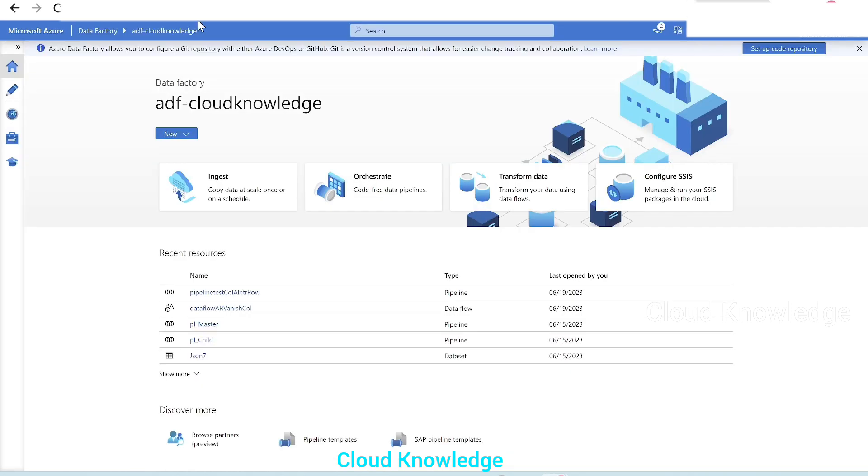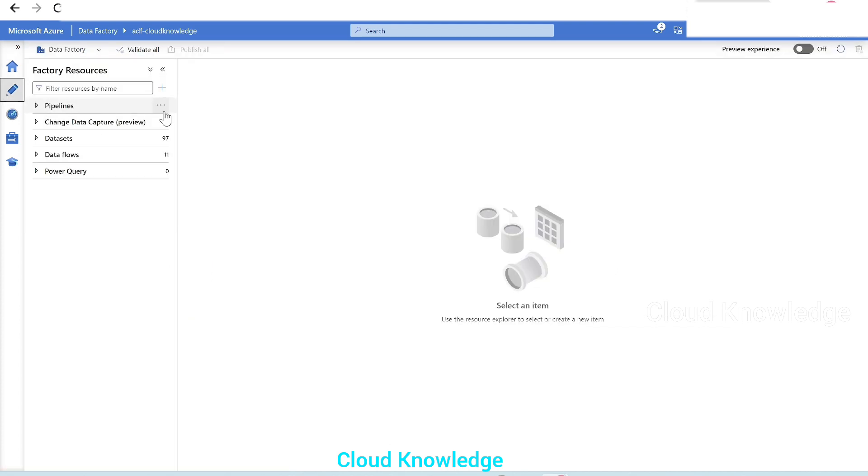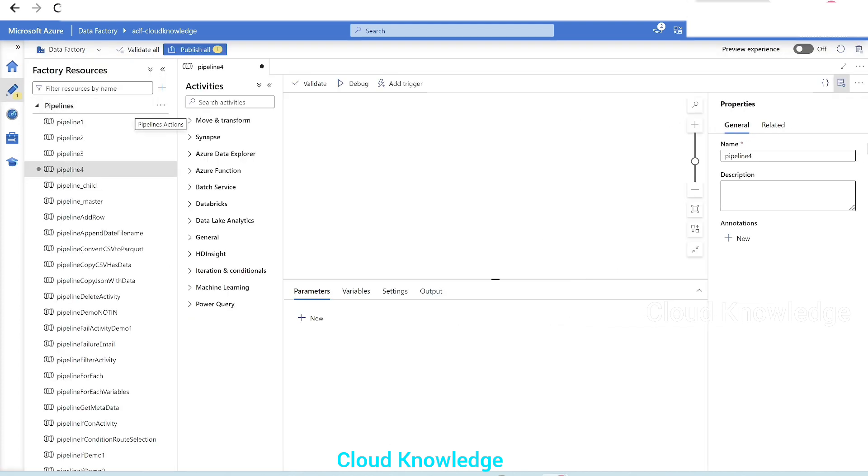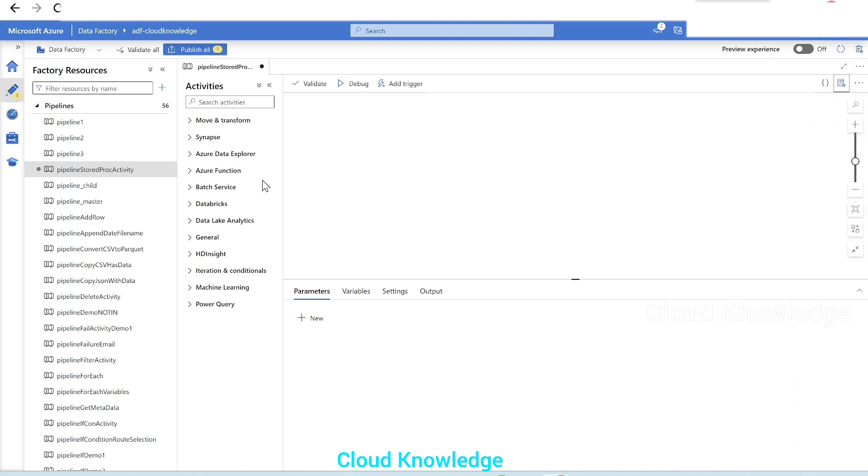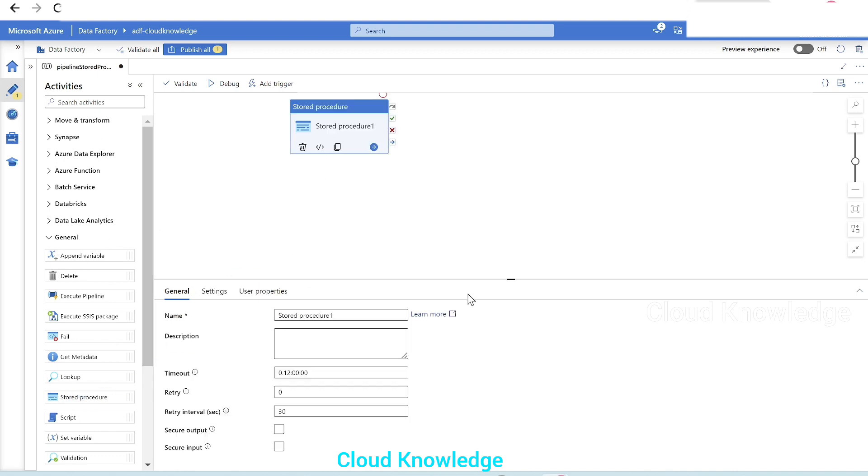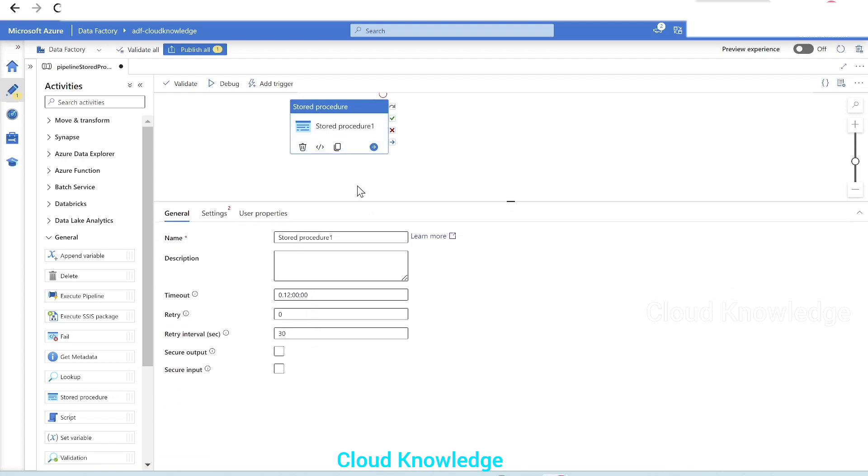So let's go to the data factory. Now we are in ADF cloud knowledge. We'll go to the author tab. We'll click on create new pipeline. It will be stored procedure activity. The stored procedure activity lies under the general tab with the name as stored procedure. We'll take that in the canvas. Next, in the stored procedure activity, the first section is the general section, where the name description and other details we can give. Leave it as default.